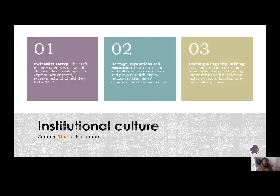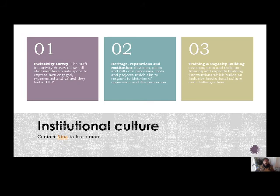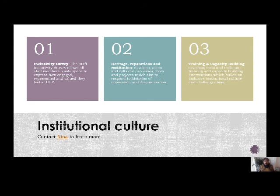The last area of work is institutional culture. Just as we have cultures and traditions we practice with our family and friends, on campus we have a culture too, and we need to make sure that culture is inclusive rather than exclusive or discriminatory. My colleague Nina focuses on interventions that can make our campus culture more inclusive and affirming, done through conducting surveys, developing training programs, and other interventions to ensure we're an inclusive space.